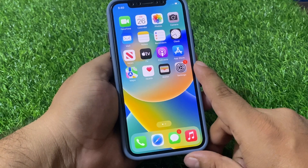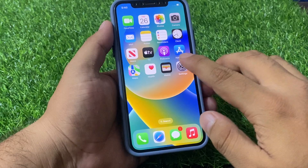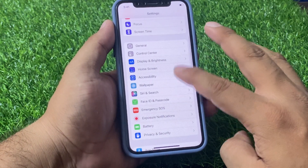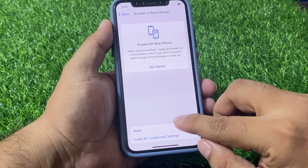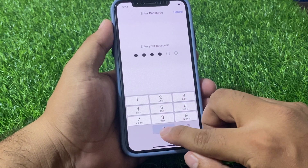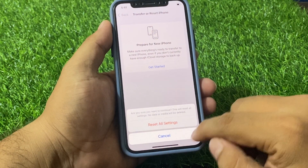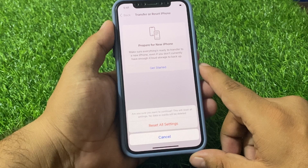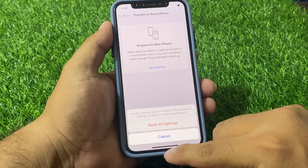Solution number two is Reset All Settings. Tap on the Settings app, scroll down to find General, then scroll down to find Transfer or Reset. Tap Reset, then tap Reset All Settings. Enter your iPhone passcode to confirm. You will see a prompt asking if you are sure you want to continue — tap Reset All Settings. No data or media will be deleted.